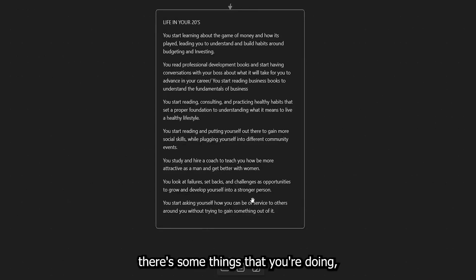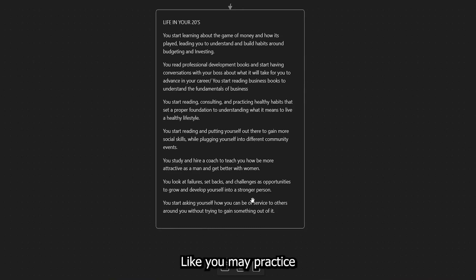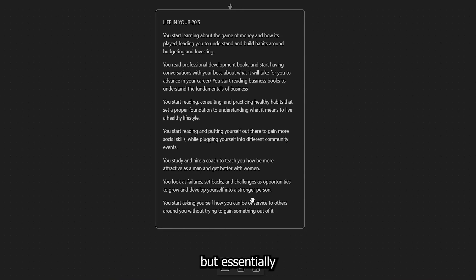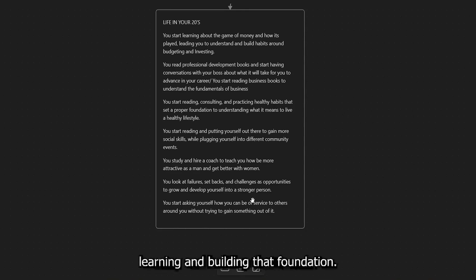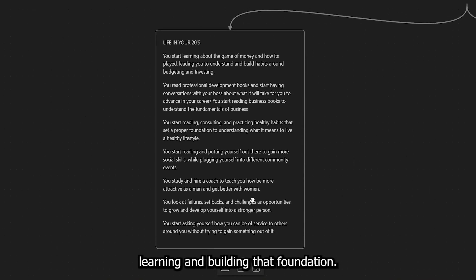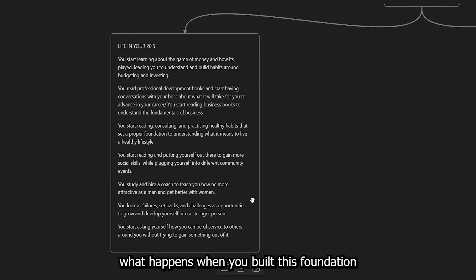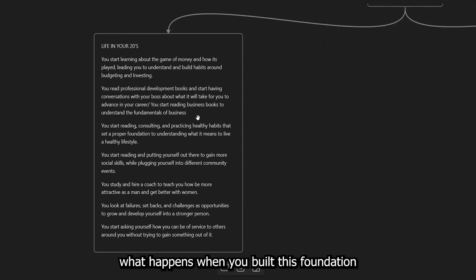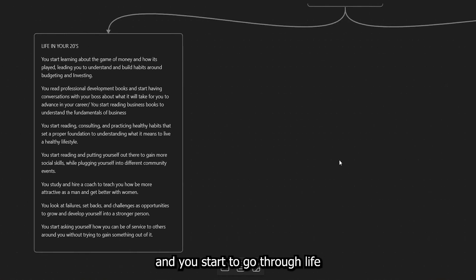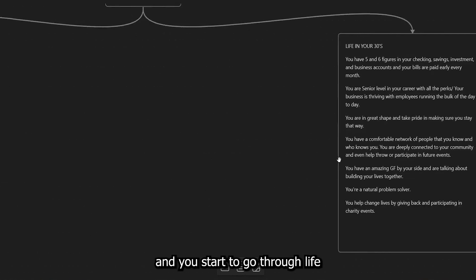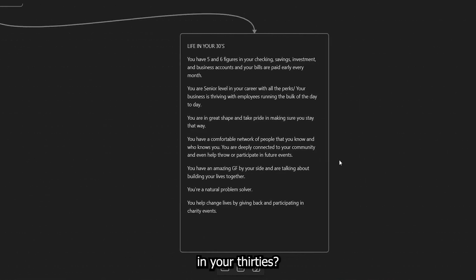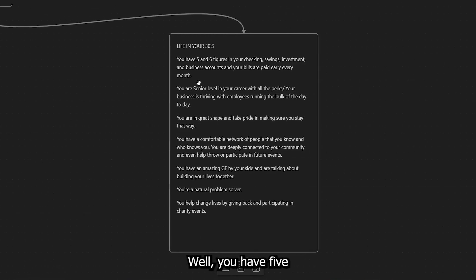reading, reading, consulting with experts. Reading, studying, reflecting, and doing intrapersonal reflection, right? You're doing all of these things. And, you know, there's some things that you're doing in here that are fun, like you may practice doing different things. But essentially, all you're doing is studying, learning, and building that foundation. Well, what happens when you've built this foundation and you start to go through life in your 30s?